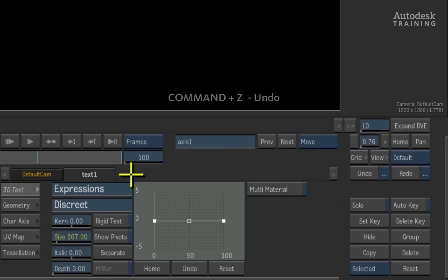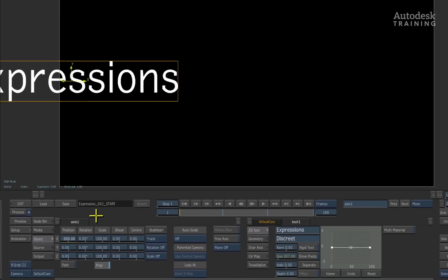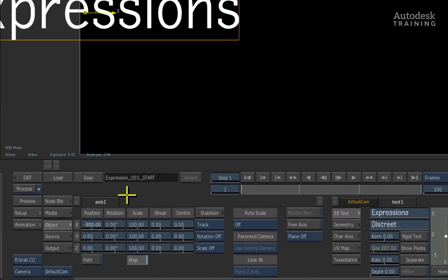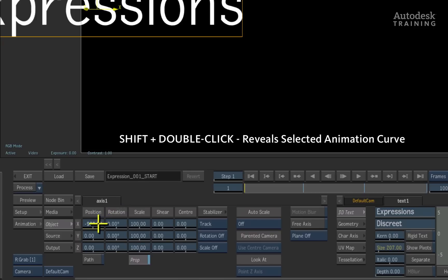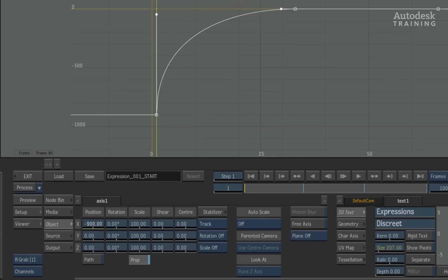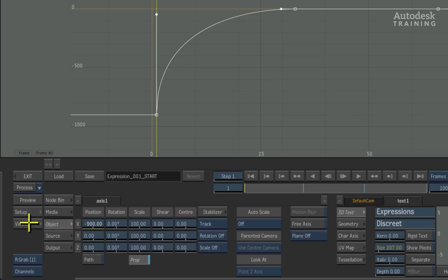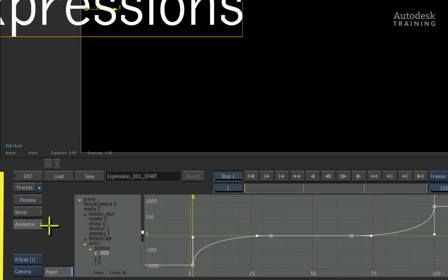Now let's go into the animation curves to see what is going on. Holding down the shift key on the keyboard, double click on the X position channel. This brings up the channel editor full screen and we can see the selected channel. Pressing the viewer button at the bottom left of the screen and swiping left will bring up the interface for our composite view and put the curve editor at the bottom of the screen.